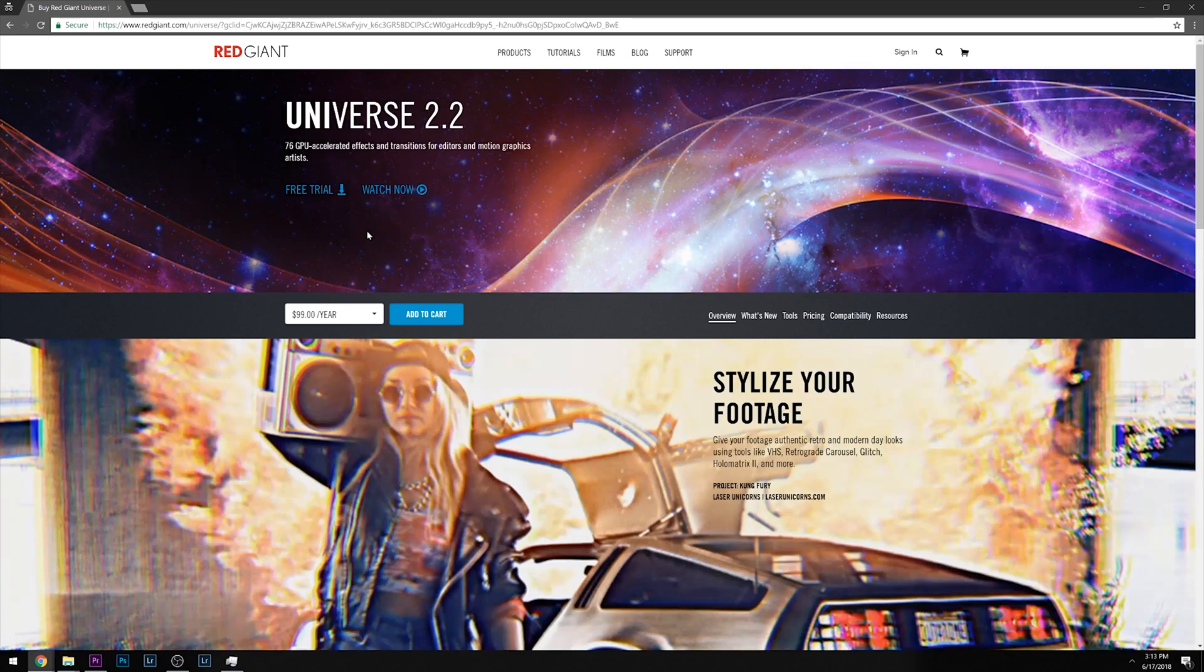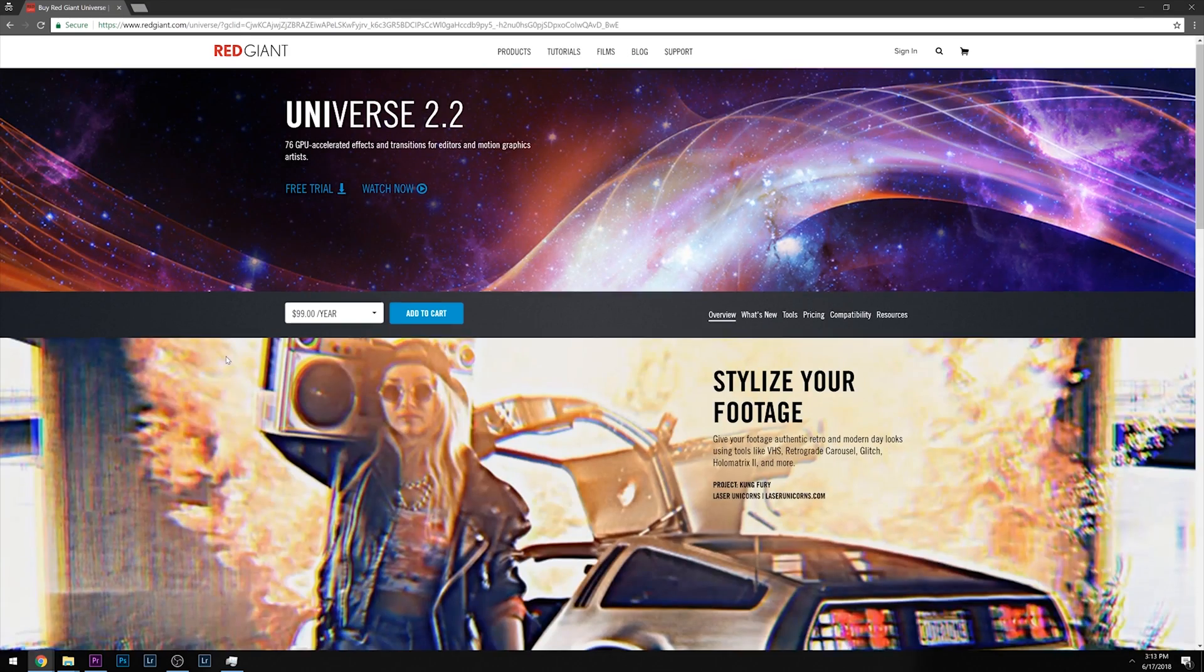That plugin is Red Giant Universe. I like Red Giant Universe because it adds a lot more options to Premiere. You can do a lot more effects. You can also do these cool titles.